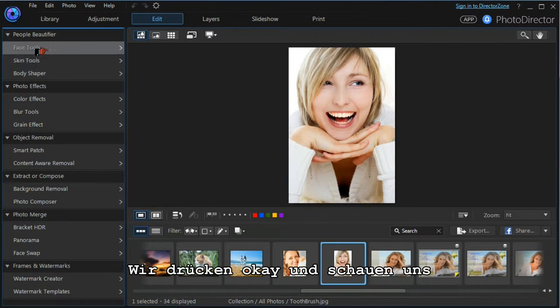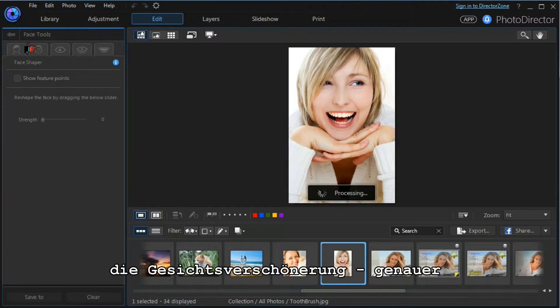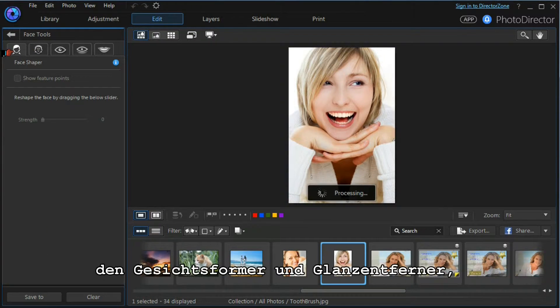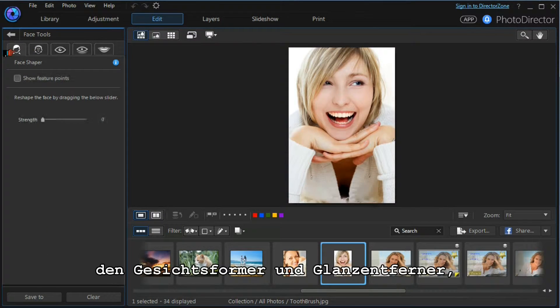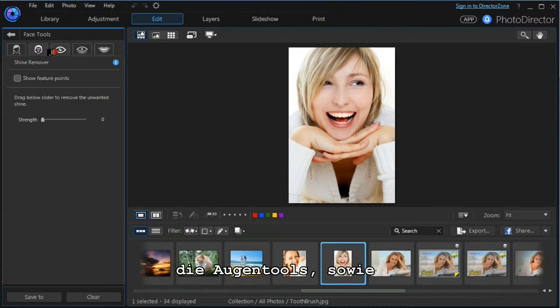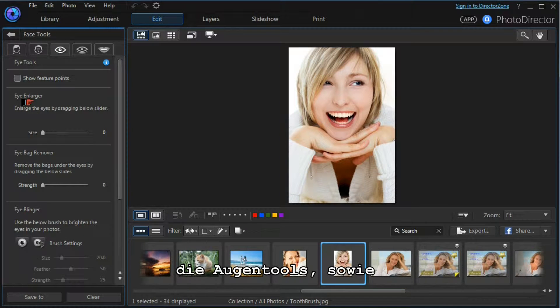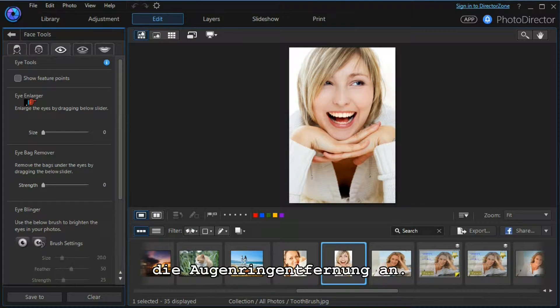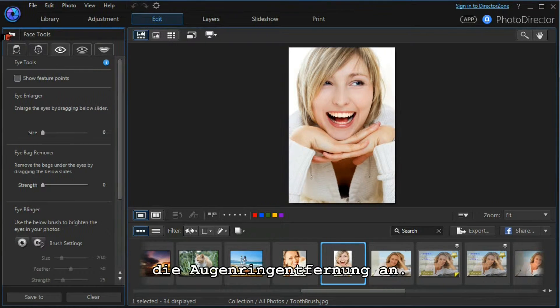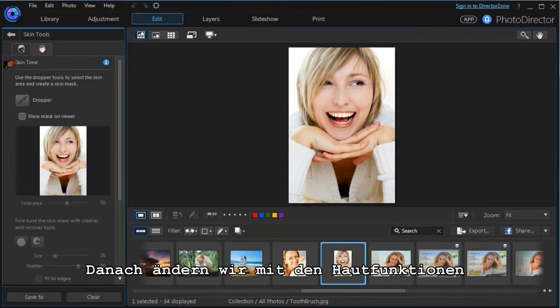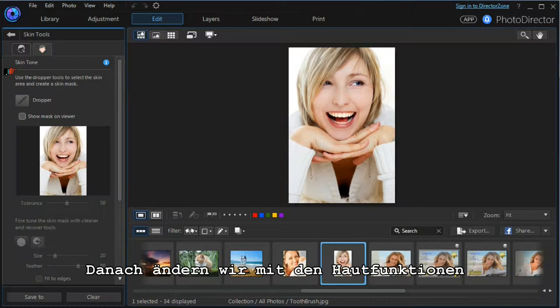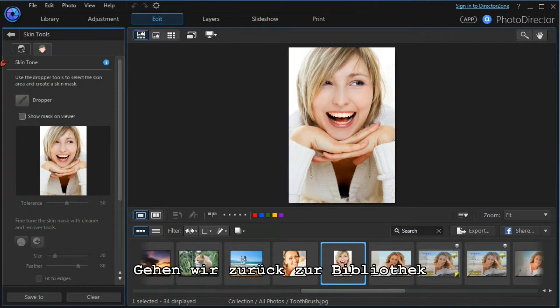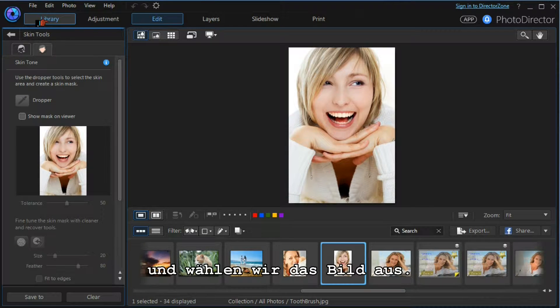We're going to look at the face tools, in particular the face shaper, the shine remover, and the eye enlarger tool. We'll have a quick look at the eye bag remover tool, and then under the skin tools we'll look at manipulating skin tones. Let's get back to our library and choose a model.